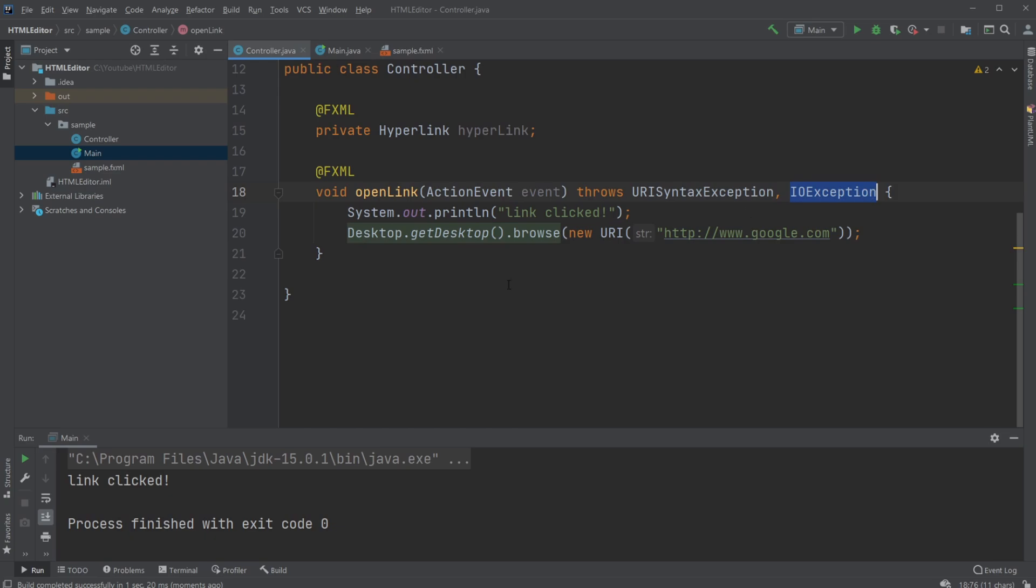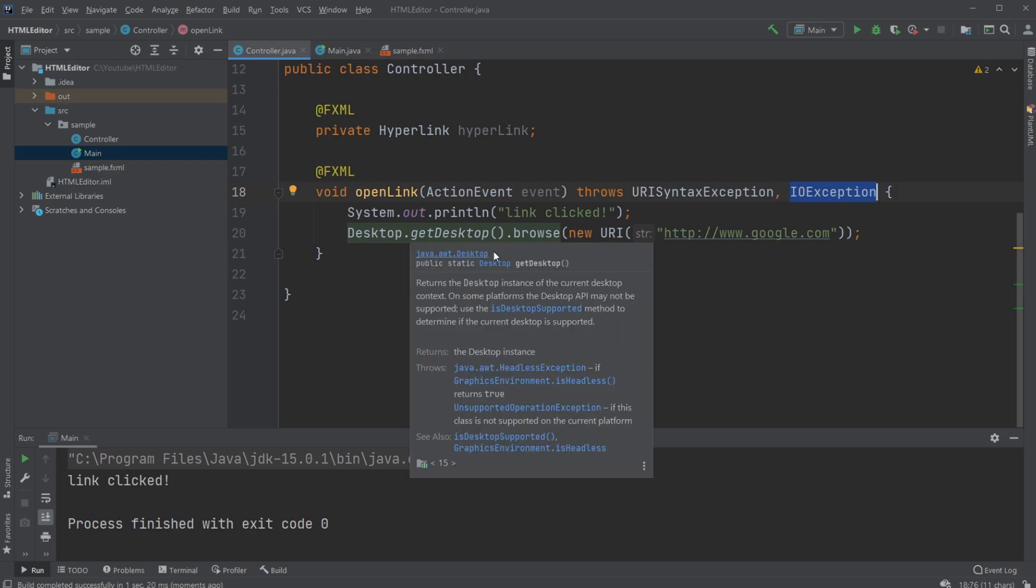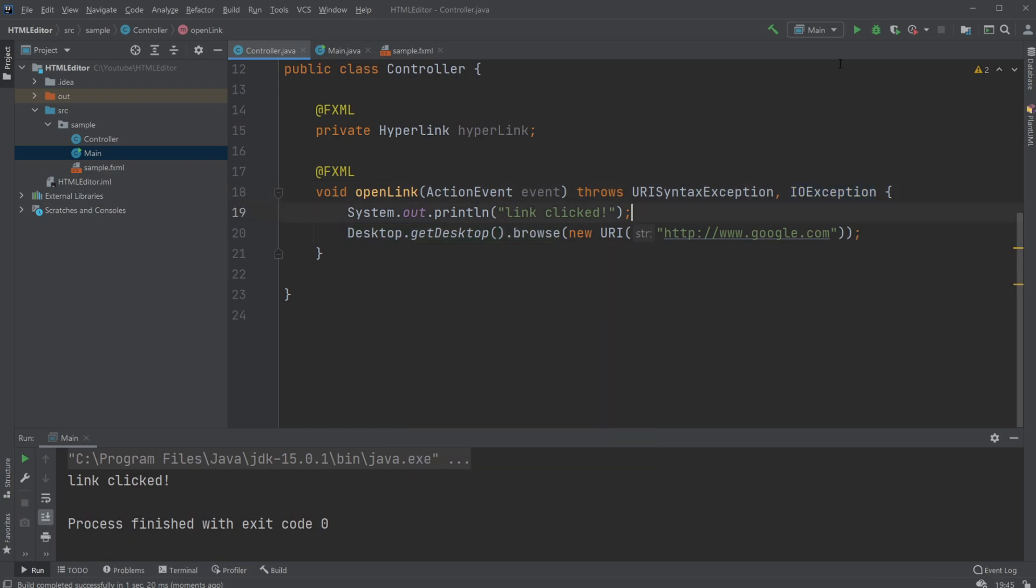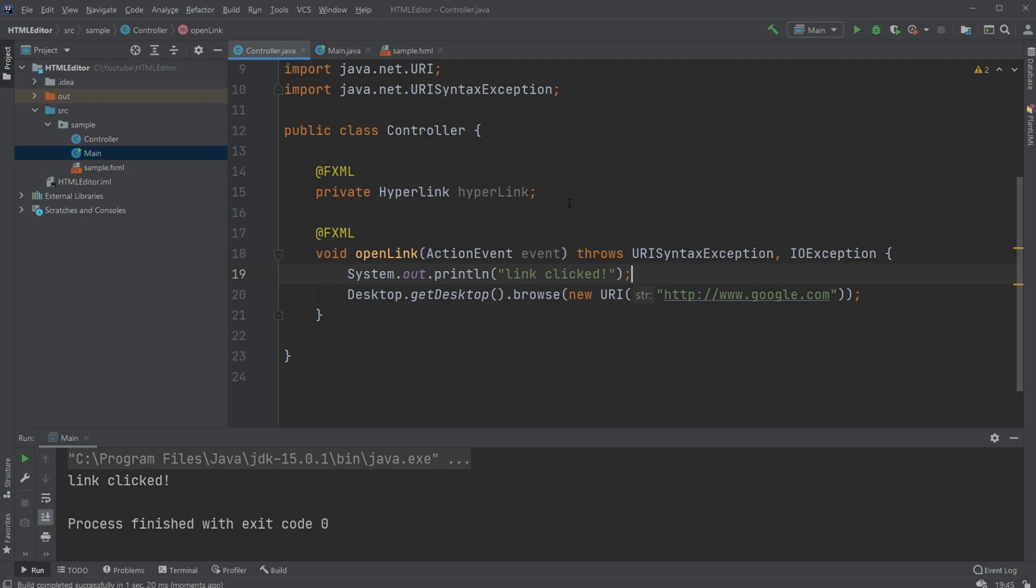But just very simply, our hyperlink—think of it as a button. When we click this button, we can call some information, and in this case I just demonstrated how we can open a web browser with a specific URL.